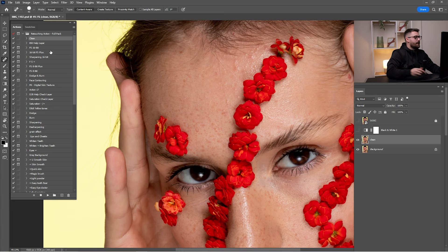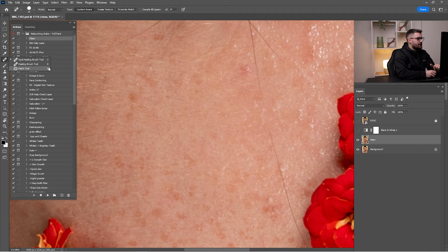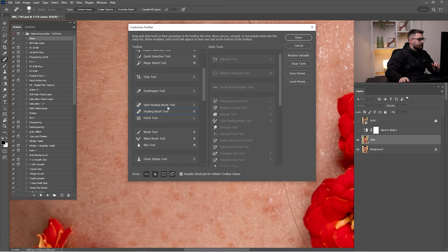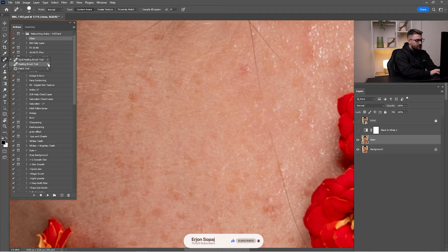I'm going to click on the spot healing brush tool and zoom in on the forehead to start cleaning. For cleaning, as I said, I'm using three different tools. I've made shortcuts: J, K, and L. You can go to Edit > Toolbar, find your tools, double click, and assign any keyboard shortcut you want. This way I can switch between the three tools easily.